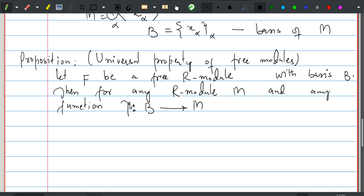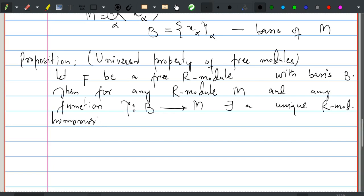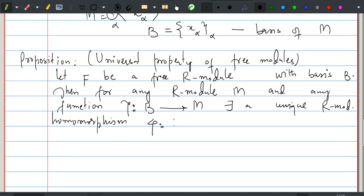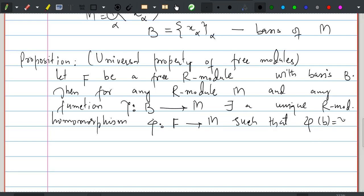Specifically, there exists a unique R-module homomorphism phi from F to M such that phi and gamma agree on B, i.e., phi(b) = gamma(b) for all b in B.